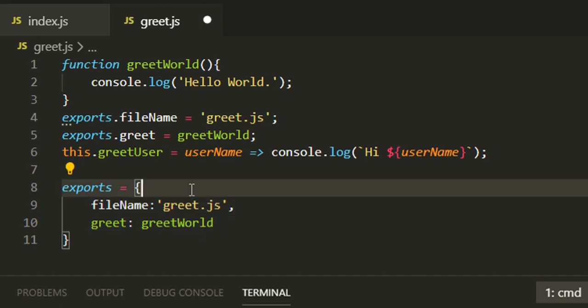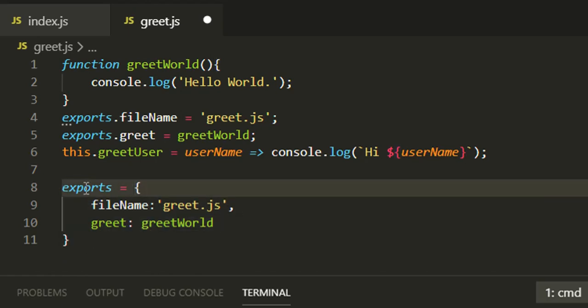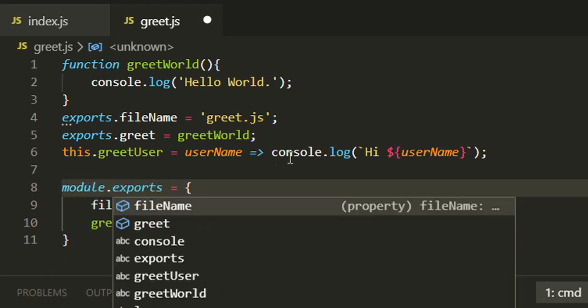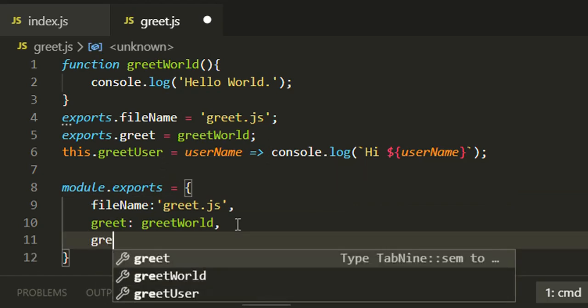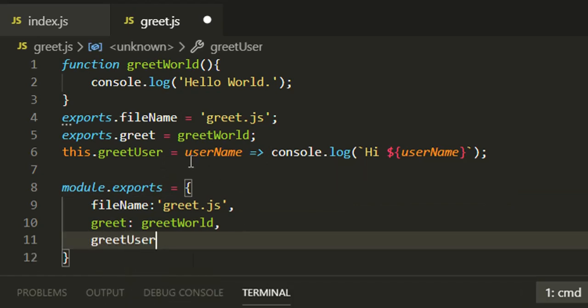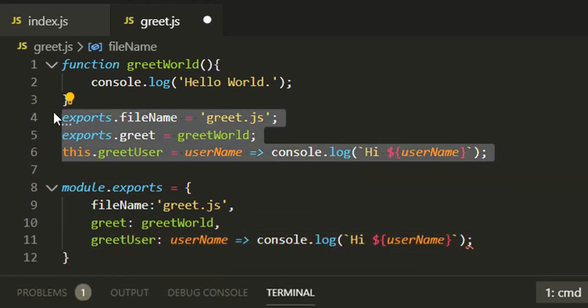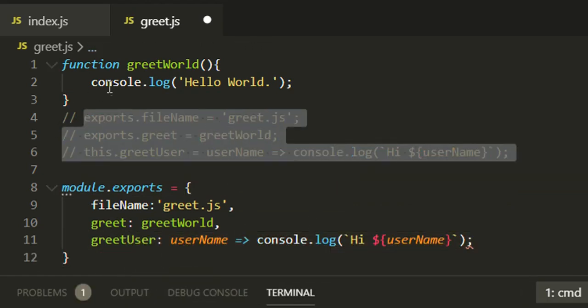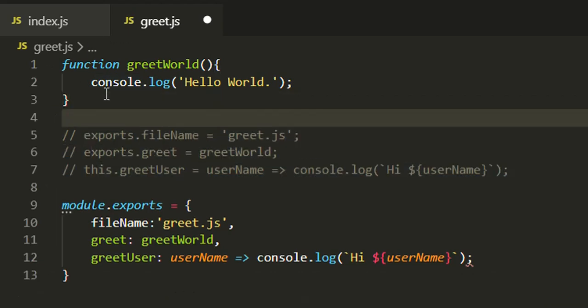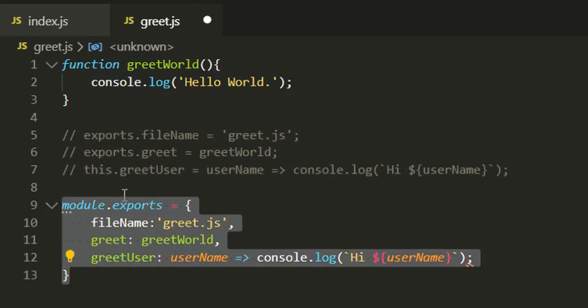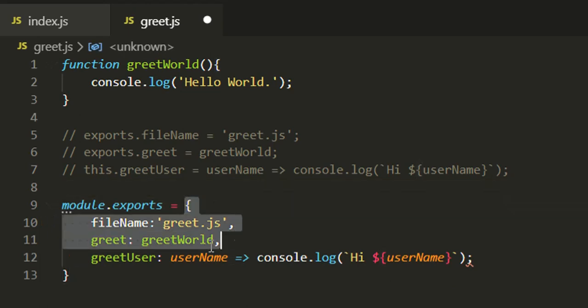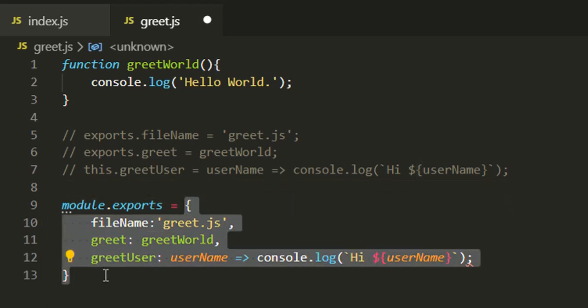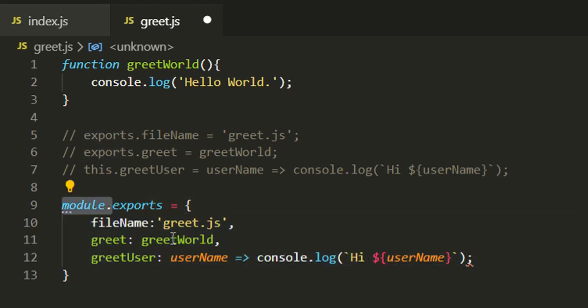If you are planning to use this syntax, keep in mind you need to pass this object not to exports but to module.exports. These three lines which I have commented just now are exactly equal to this line. When you're assigning an object to export, that must be module.exports.